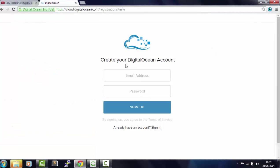This will take you to create your DigitalOcean account. All you need to do is put your email address here and password and click on the sign up button.